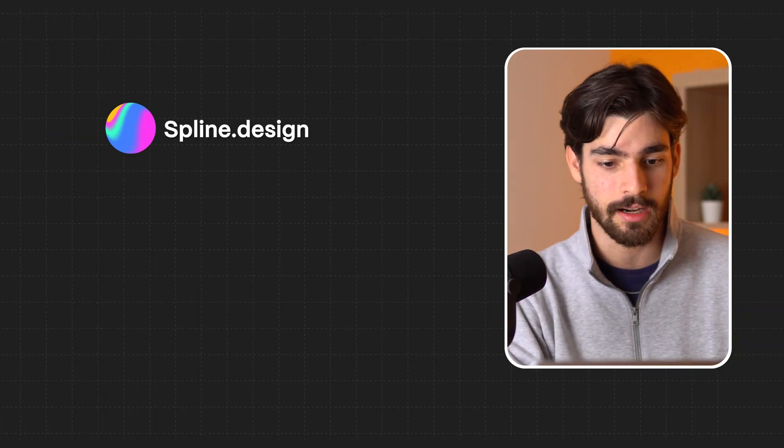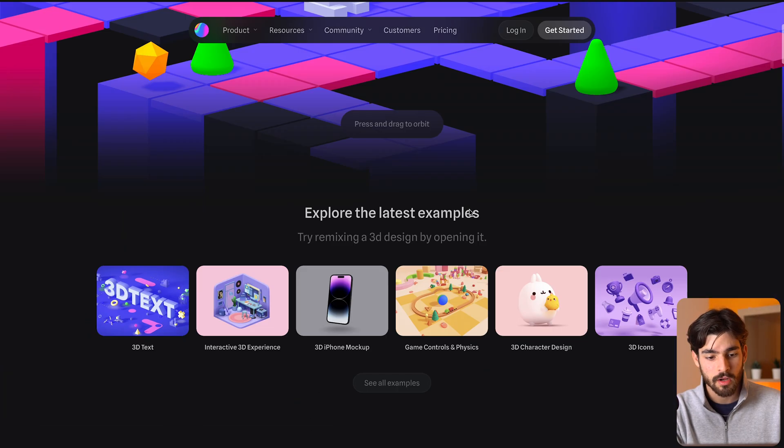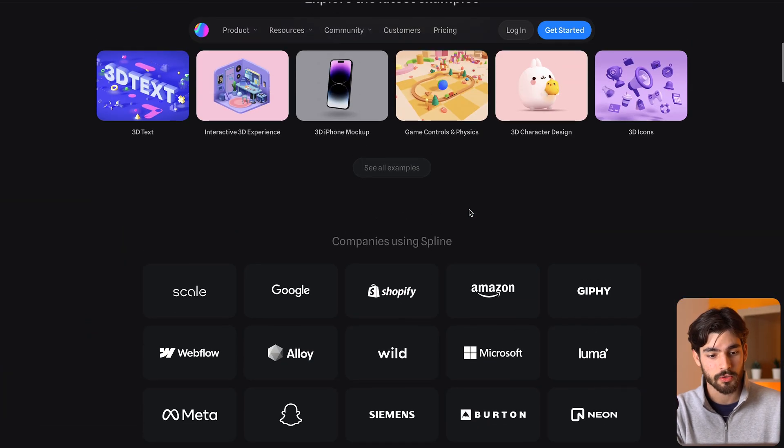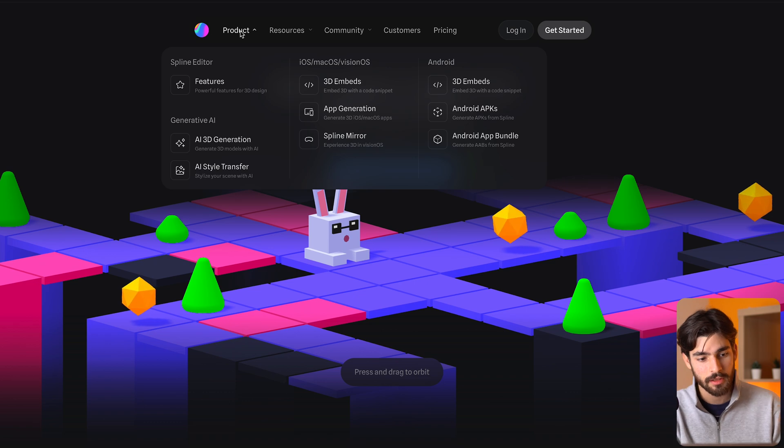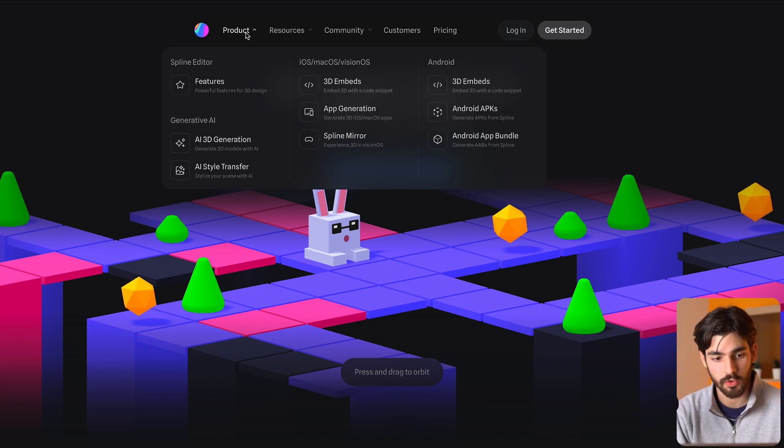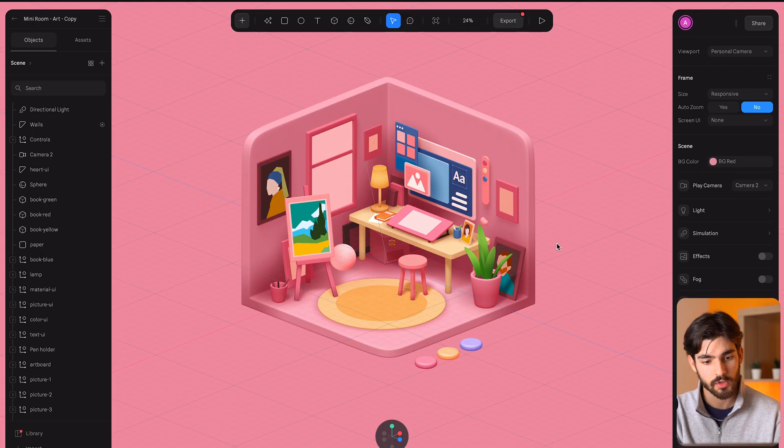The very first one is Spline.design. Spline is one of the only 3D tools that we have in this list.